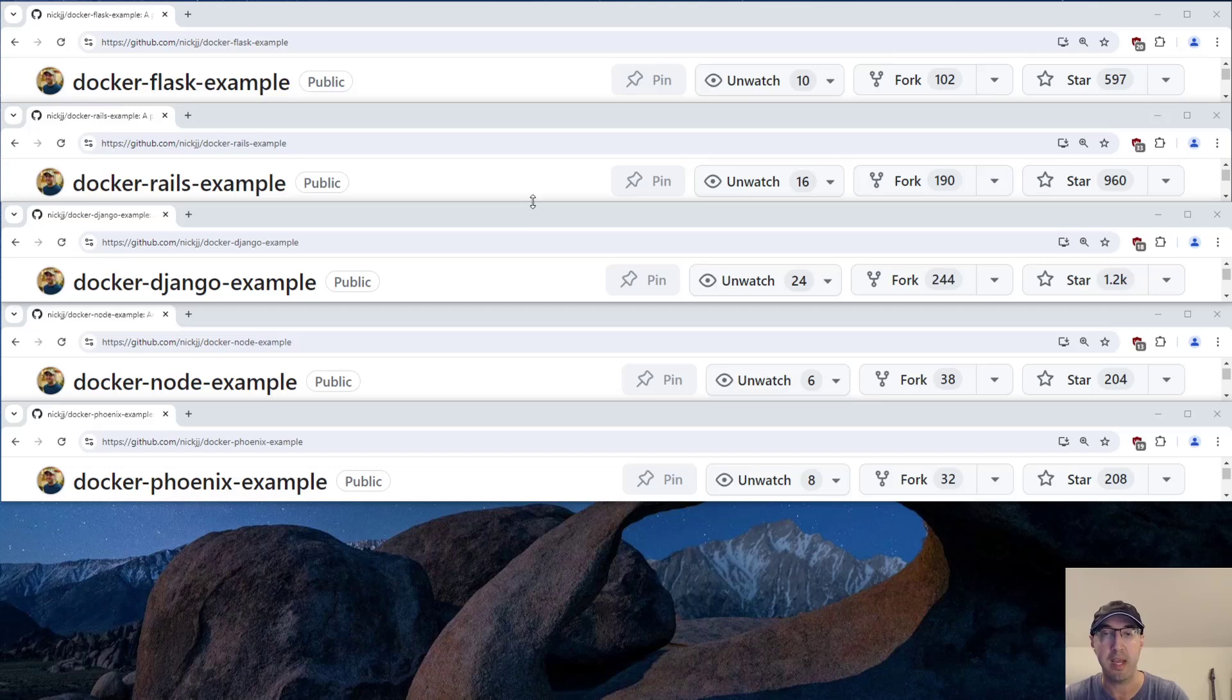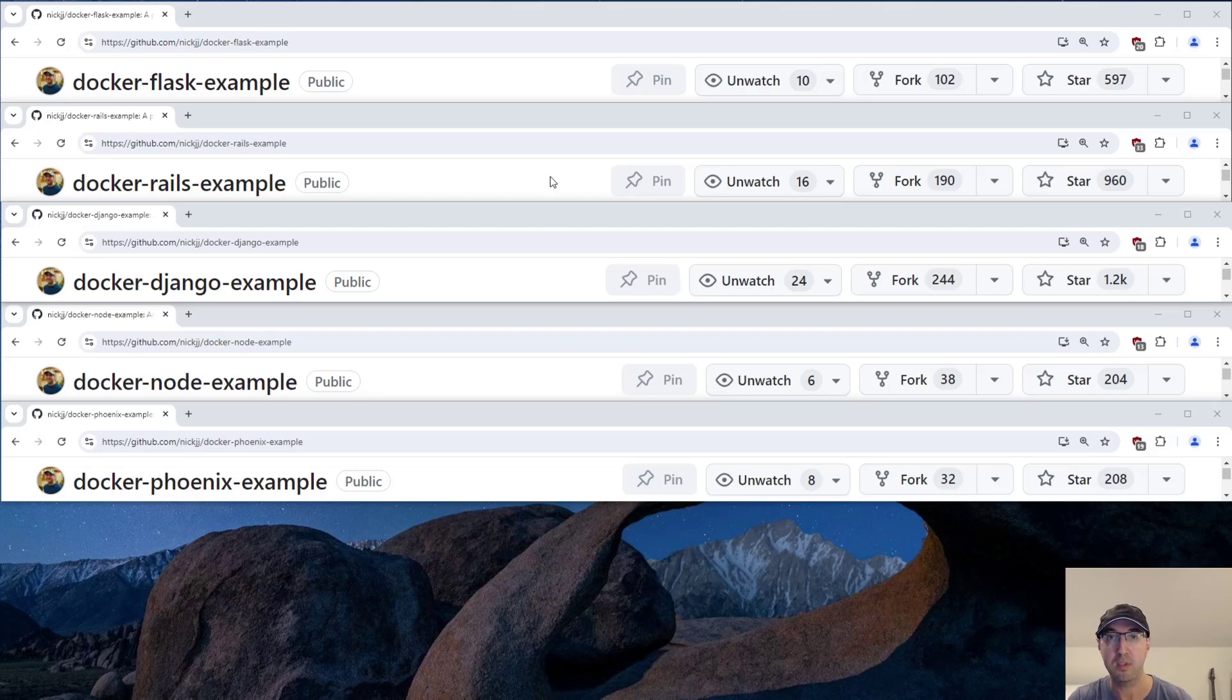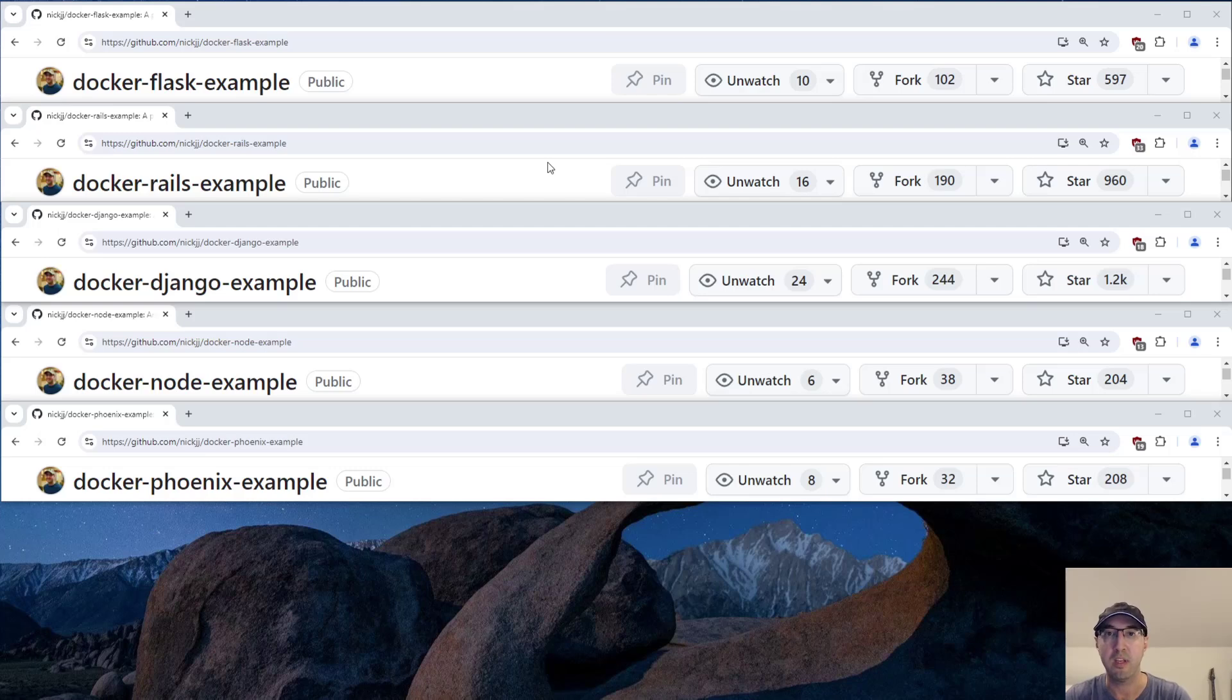I have updated all of my example Dockerized web apps here, these little starter kits for Flask, Rails, Django, Node, and Phoenix. They all use Compose.yaml now. And that was actually a change I made pretty recently, a couple of weeks ago. So I figured I would make a video just to call it out there.